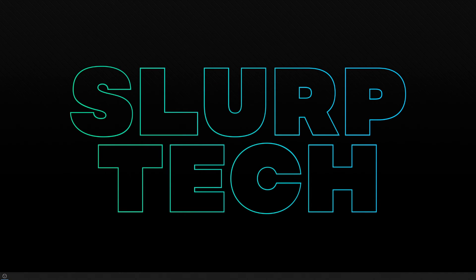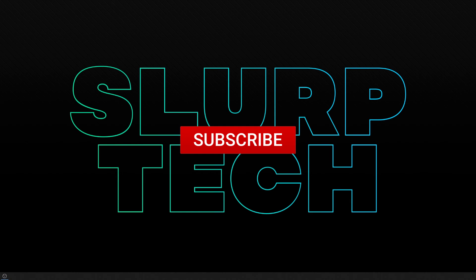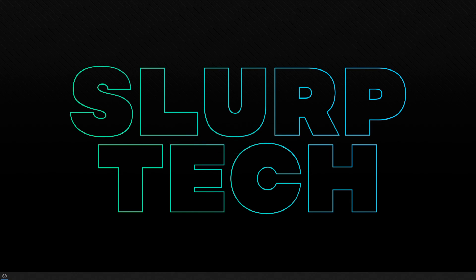If you enjoyed the video or found it helpful, please be sure to drop a like and comment. Also, be sure to subscribe for more helpful tech videos. It really helps support the channel.